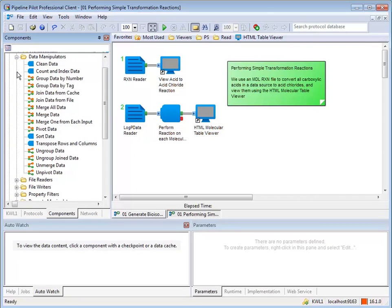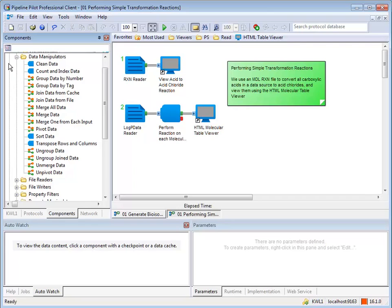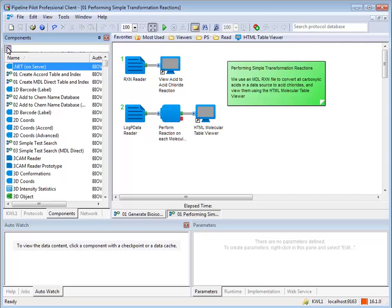There are two different display modes for components and protocols in the explorer window. By default, objects are displayed in a hierarchical view. If you click the icon next to the search bar, it will toggle the display to a flat view. Click on the icon again to return to the hierarchical view.